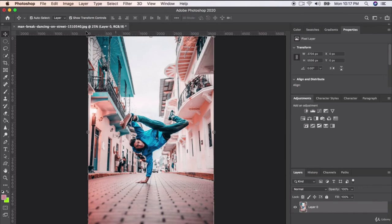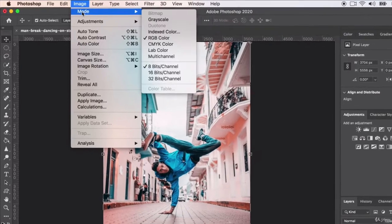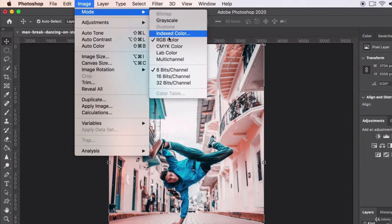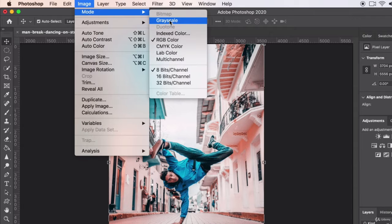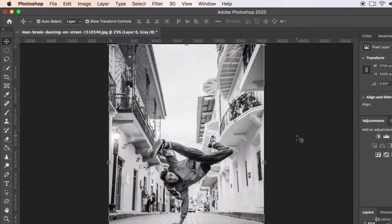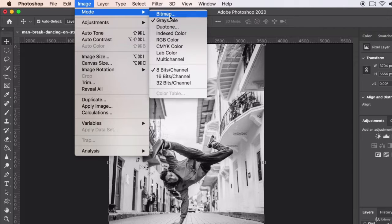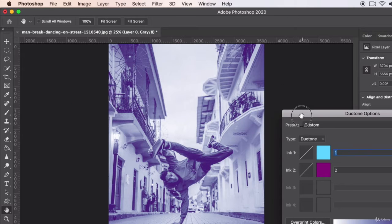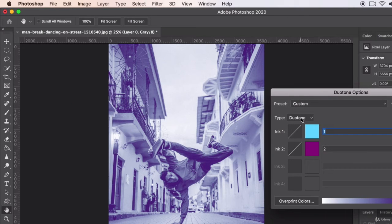Let's go ahead and unlock our layer and go up to Image > Mode. You'll notice duotone is grayed out — I cannot select it. There's a reason for that: we need to strip all the color away from the photo first. So we're going to convert this photo to grayscale and discard. Now we have an instant black and white photo. Let's go back to Image > Mode and now duotone is a selectable option.